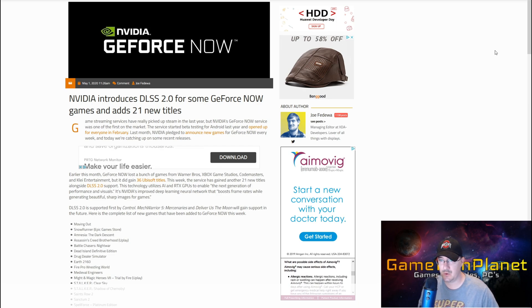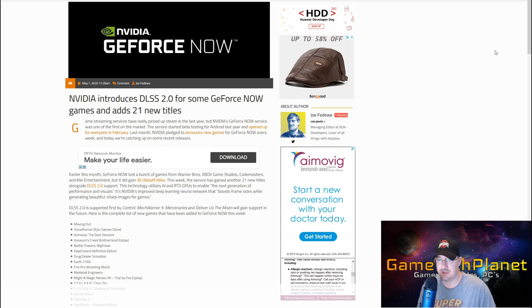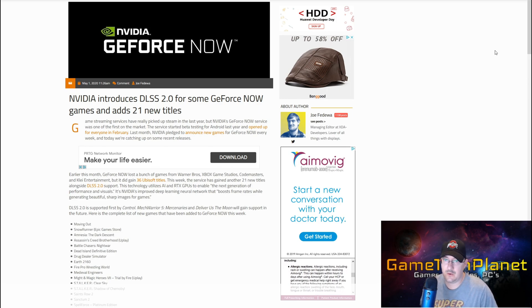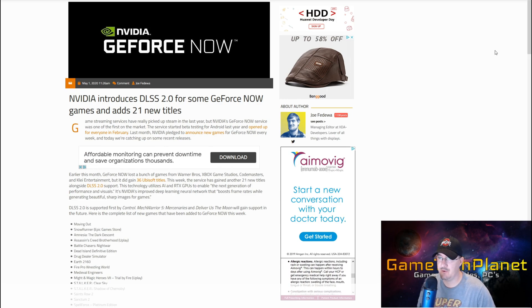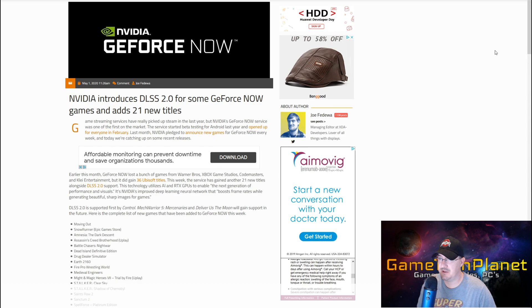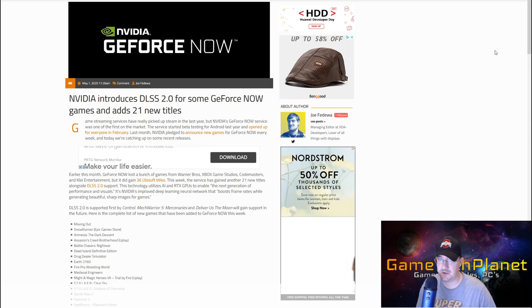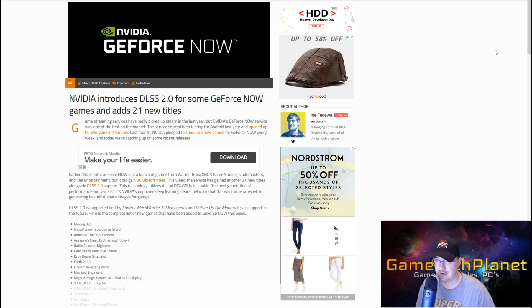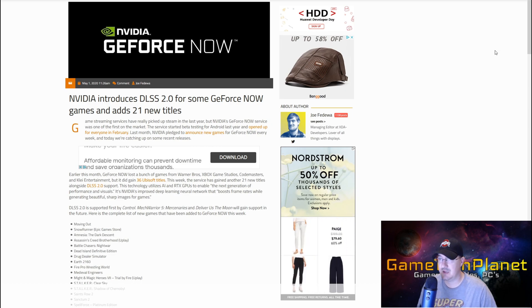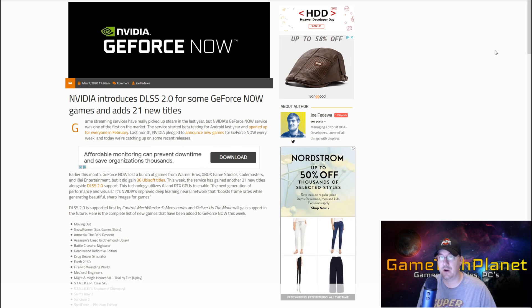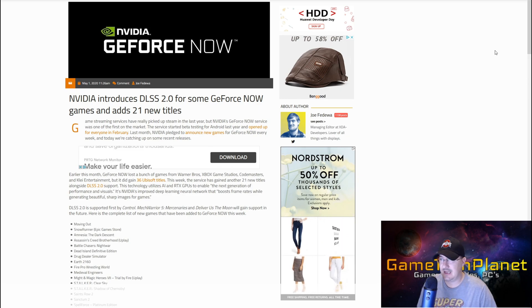Earlier this month, GeForce Now lost a bunch of games from Warner Brothers, Xbox Game Studios, Codemasters, and Klei Entertainment, but it gained 36 Ubisoft titles - all the Far Cry and Assassin's Creed titles. This week the service has gained another 21 titles alongside DLSS 2.0 support.